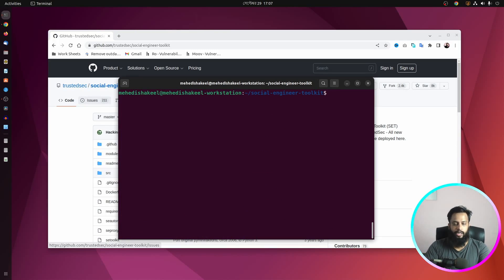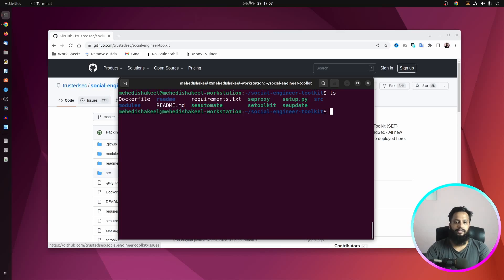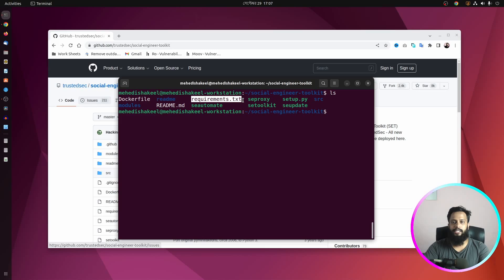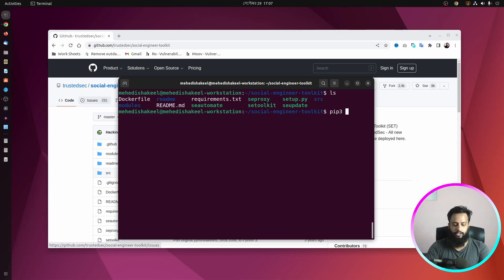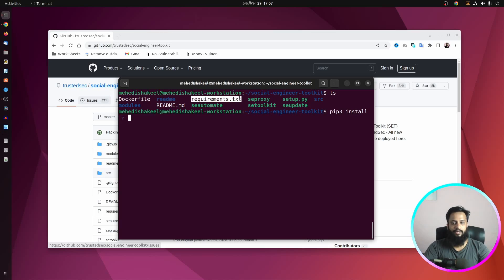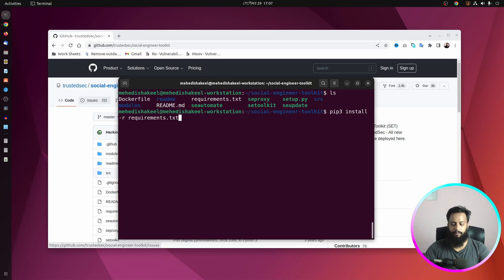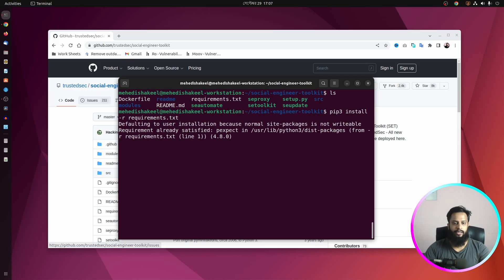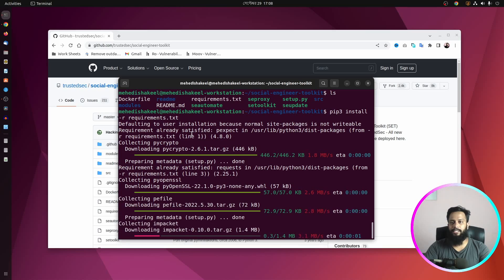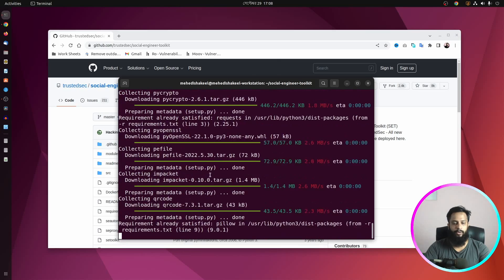Pip3 has been successfully installed. Now type ls again. We need to install the required packages using the requirements.txt file and pip3. Type: pip3 install -r requirements.txt and press Enter. It will install all the requirement packages on your Ubuntu computer.